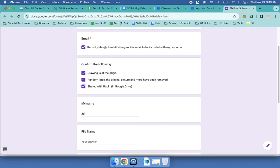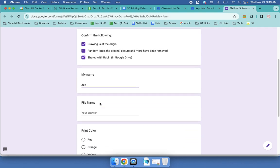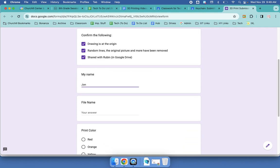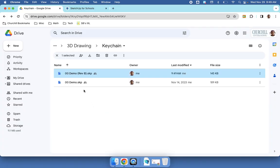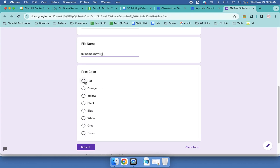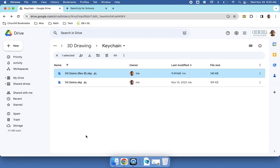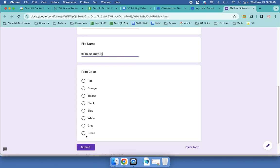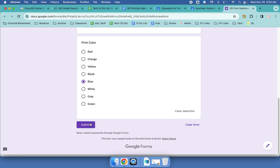I'll put my name. If there's a bunch of you that have the same first name, please give me a last initial. Then I go and I look at what my file name is. Double Zero Demo Rev B. Doesn't really have to be perfect, that's fine. And then choose the color from here. Well, since this is a Pac-Man ghost, I'd like him to be blue. And submit it.